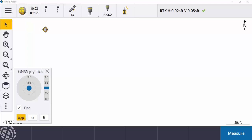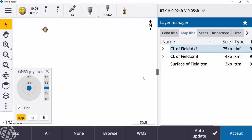So, staking out a line in Trimble Access. I have my Access Emulator open right here. First thing I need to do is get some line work on my screen. I have my survey started and ready to go. By clicking on the Layer Manager icon, you can see I have two separate lines — one's a DXF and one is an XML. Another file format you might be used to seeing would be an RXL, but for today I'll just use the DXF and XML file formats.